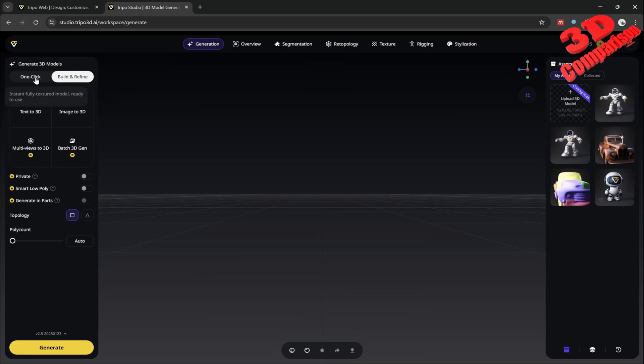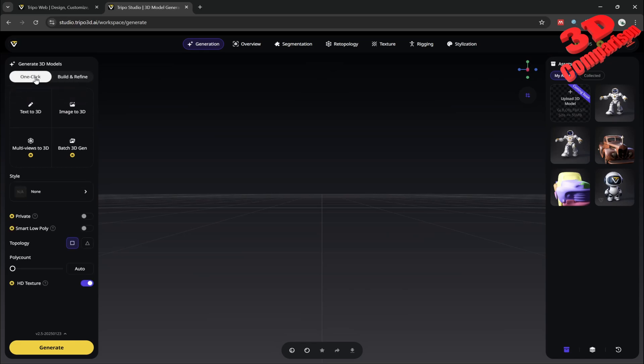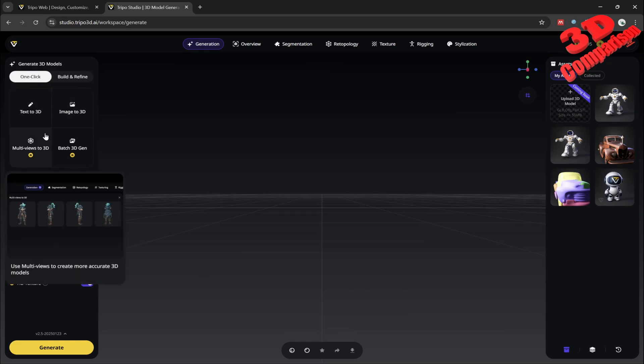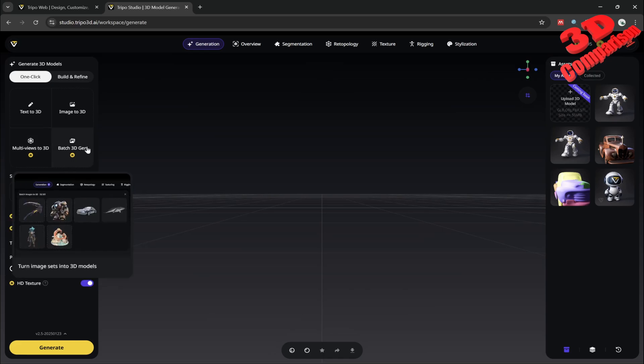They have over here this one-click solution which is quite similar to what we had previously. We can add an image, we can add multi-image, or we can also do batch 3D generation in this case.